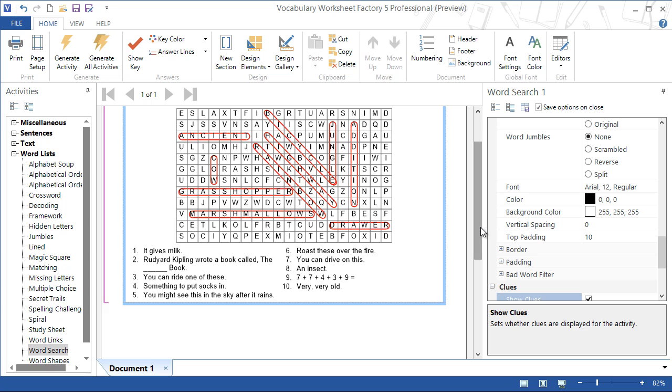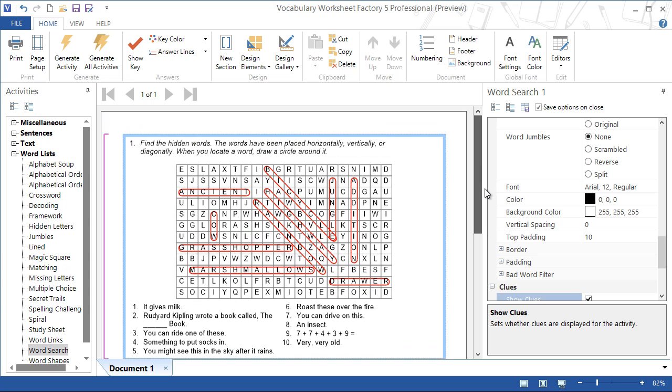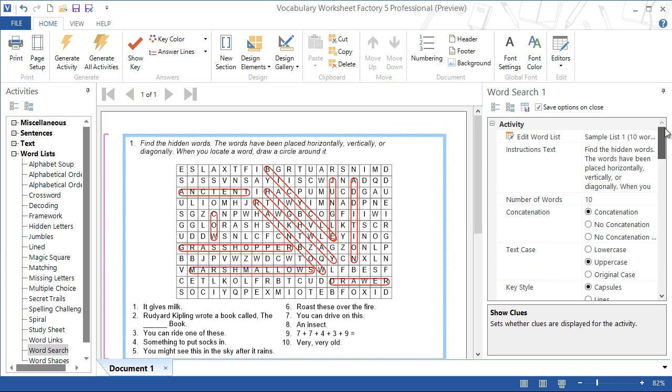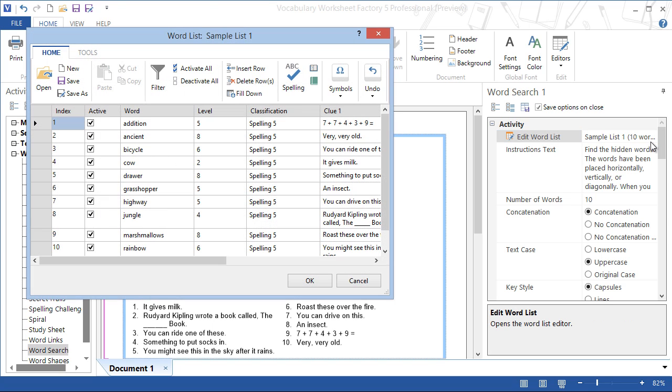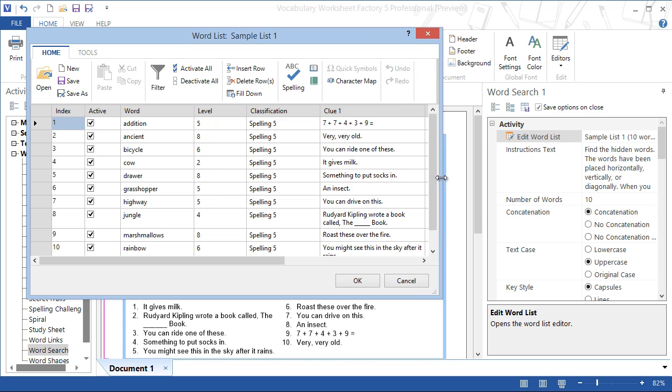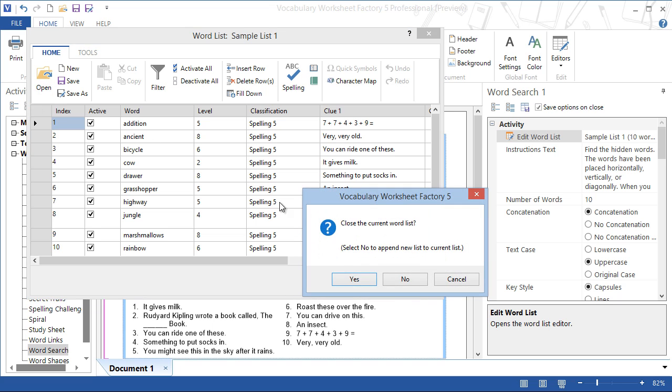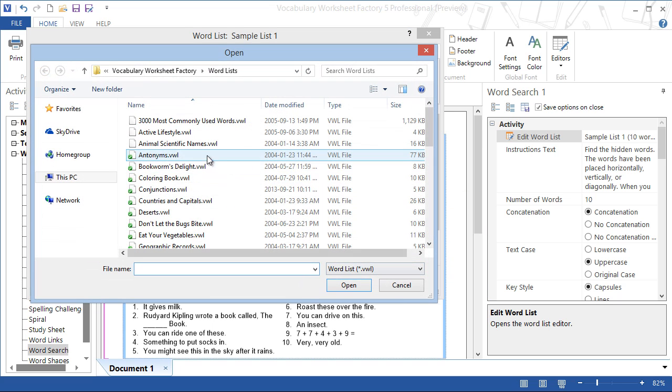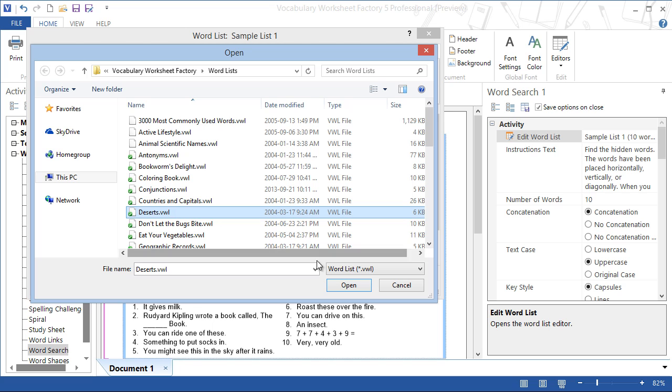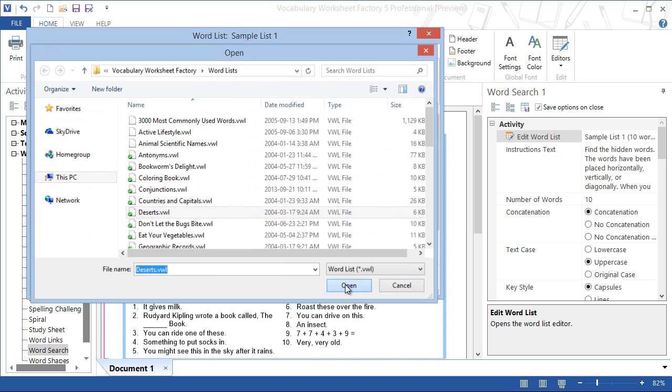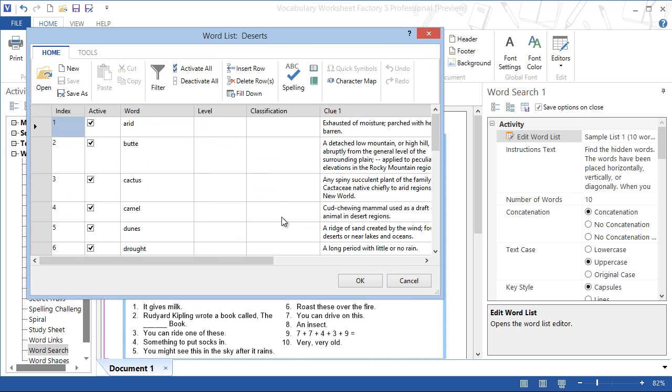To select a different word list to work with, we select edit word list at the top of the options pane. In the word list editor, we can create, edit, or open word lists. We'll open the deserts word list from the set of starter lists that come with the program and click OK.